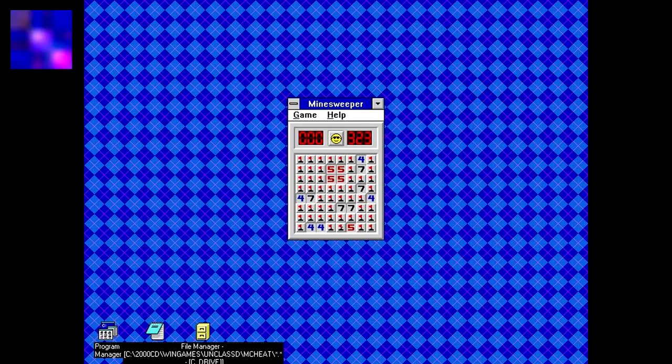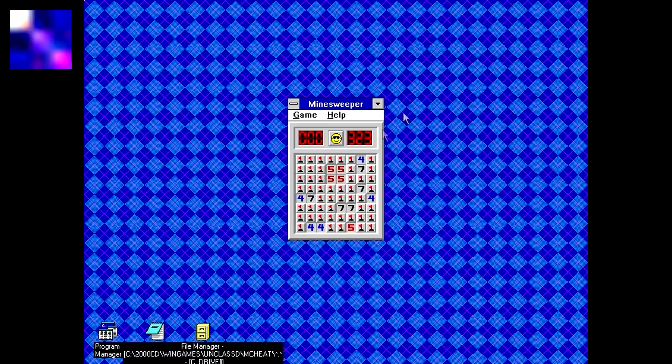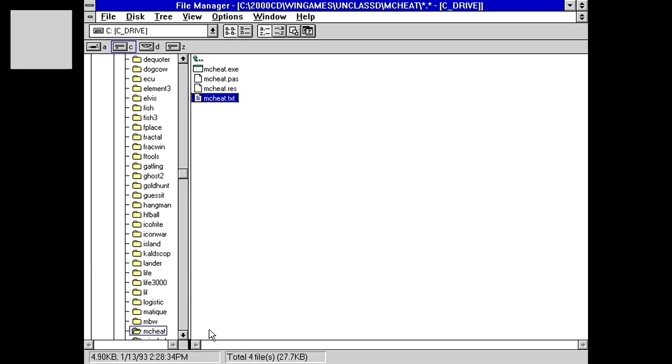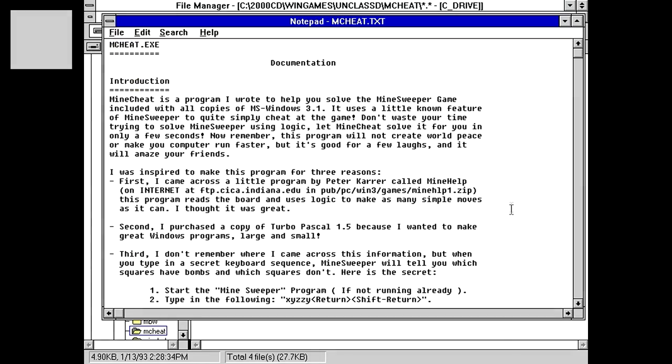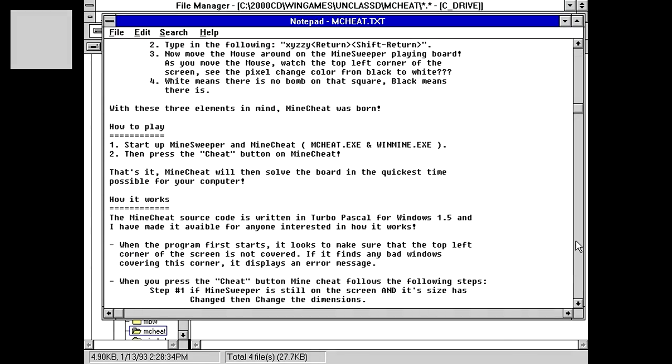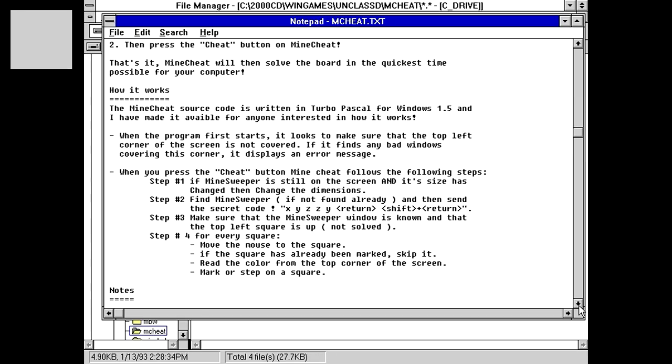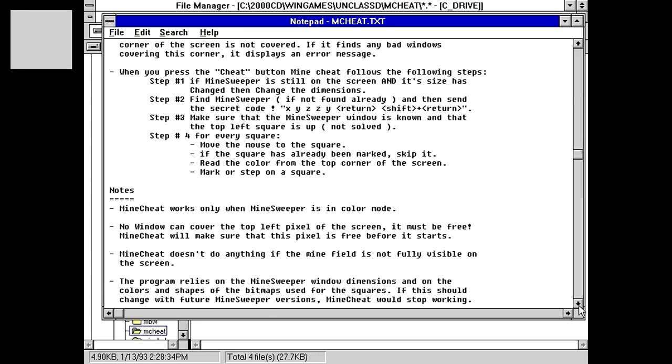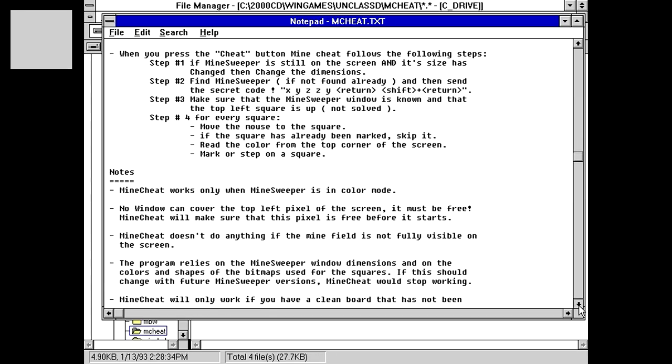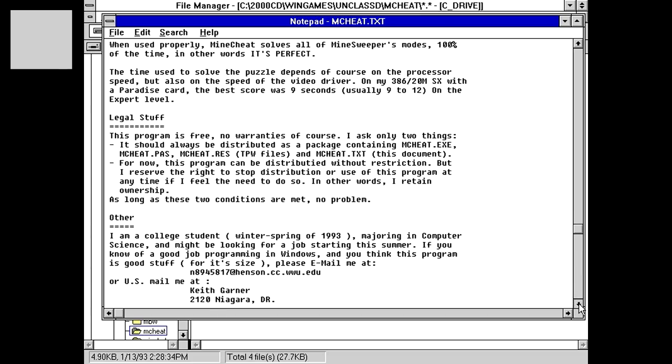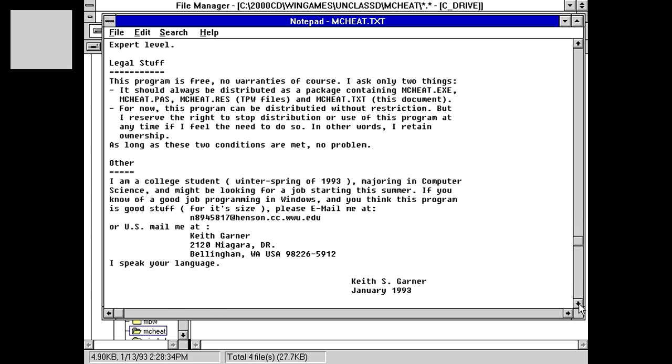Of course, we had a tiny little pixel in the corner helping, but we did it! How many different people can you say have actually seen the board like this? But, that's not what we're here for. What we're here to see is this Minesheet program. Let's go back into the documentation here and see how to use this thing. So, it says, to start up Minesweeper and Minesheet, then press the Cheat button on Minesheet. And that's basically it. Let's actually see if there's any other information about this, like, registration. Like, if the guy wanted money. Apparently, made by Keith Garner.